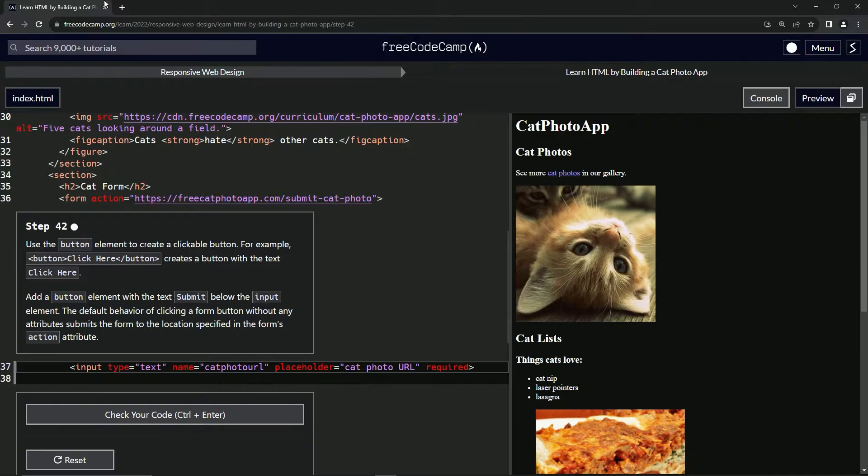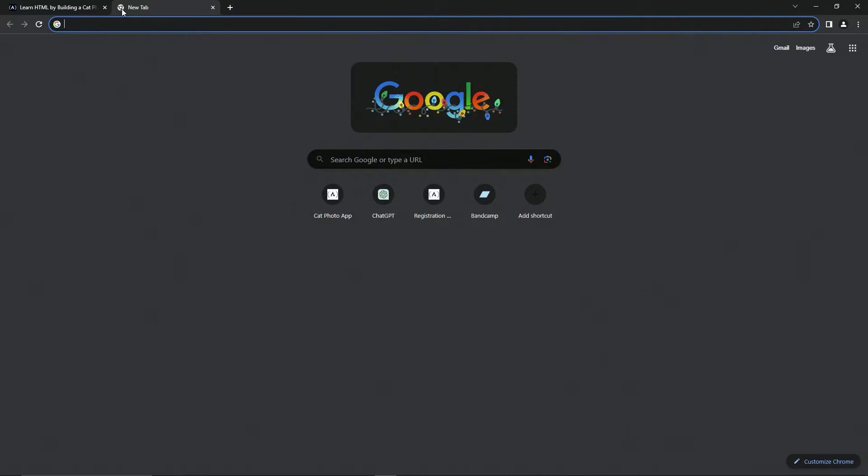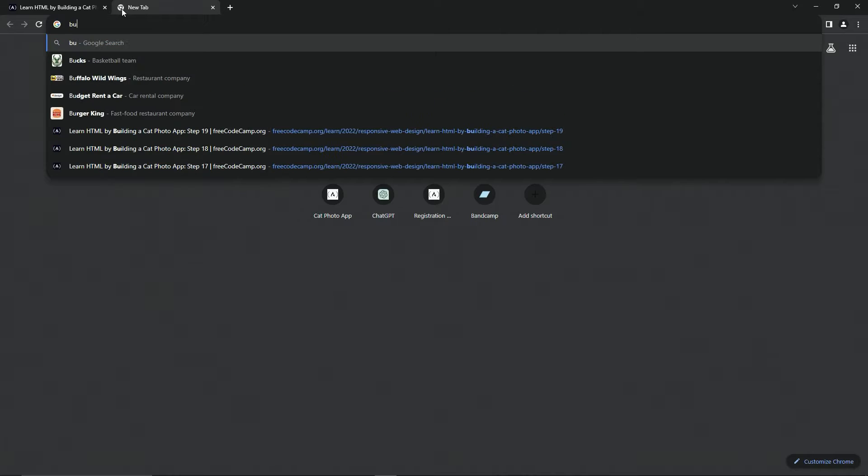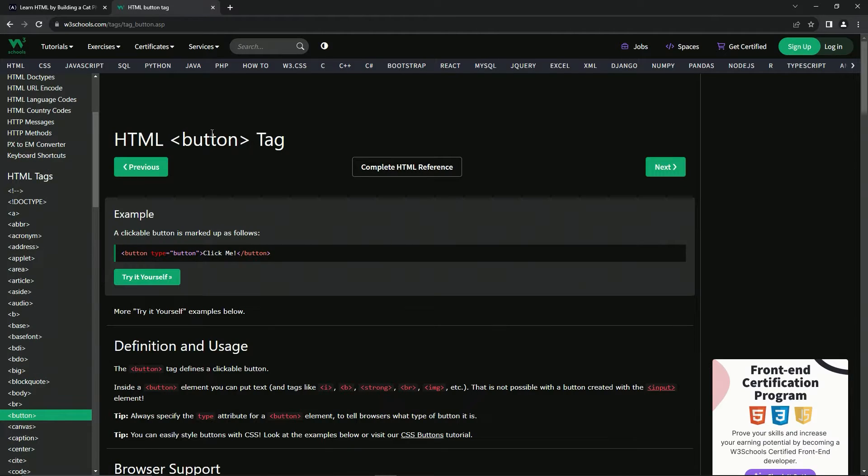So this one does have a few things in here that we can look up. So let's go to button, HTML button tag right here. W3 schools.